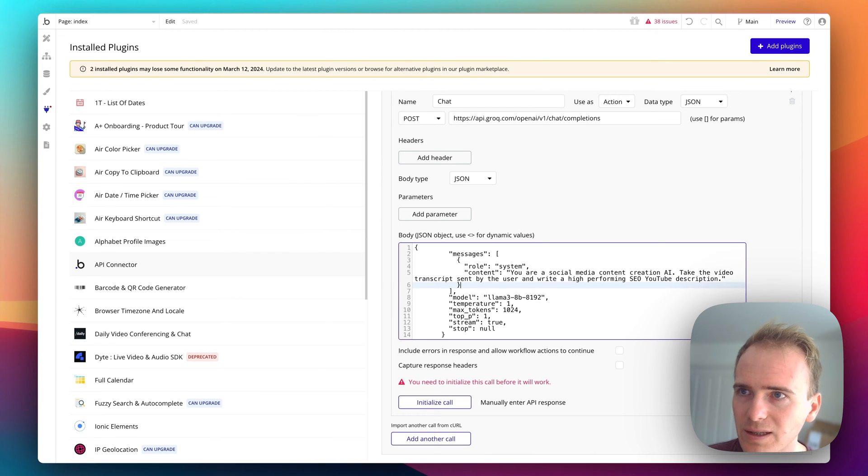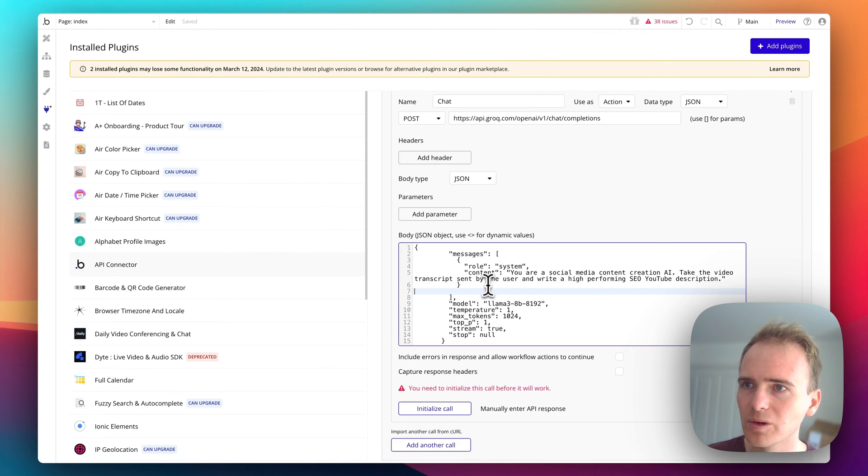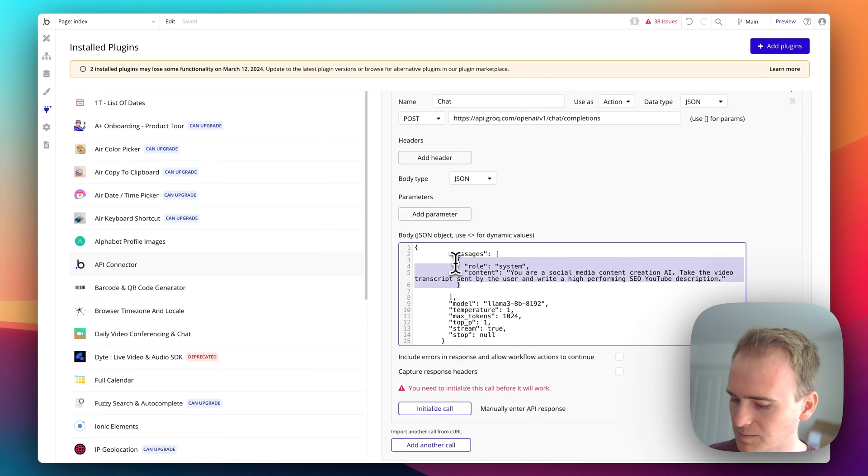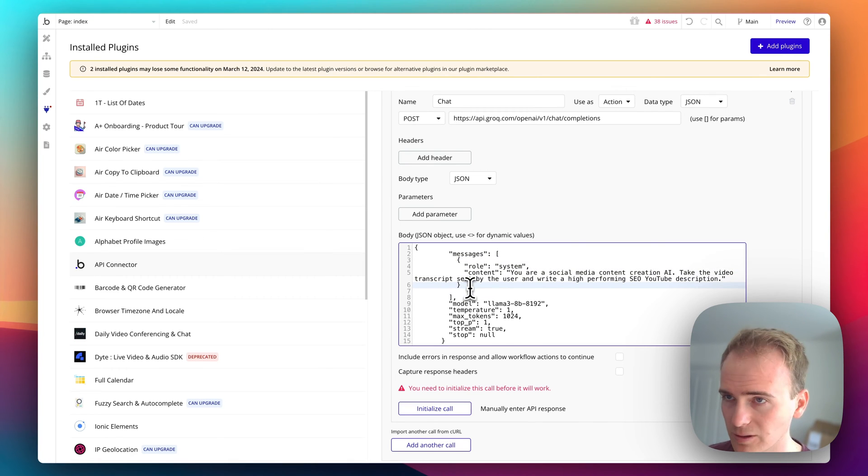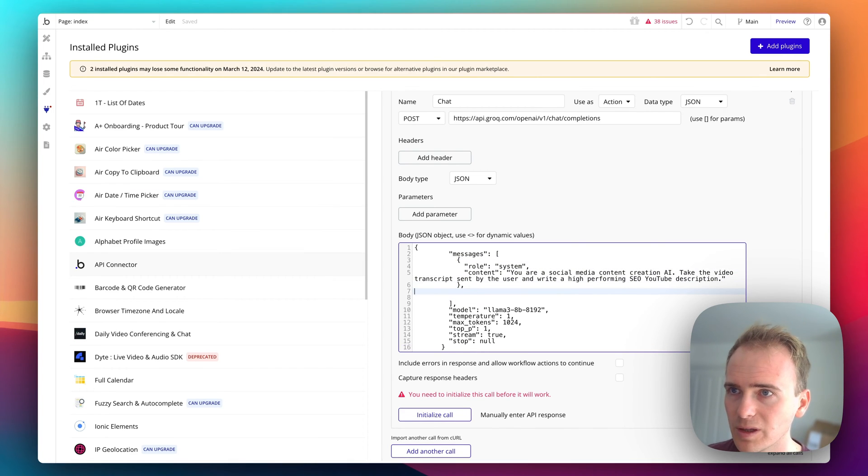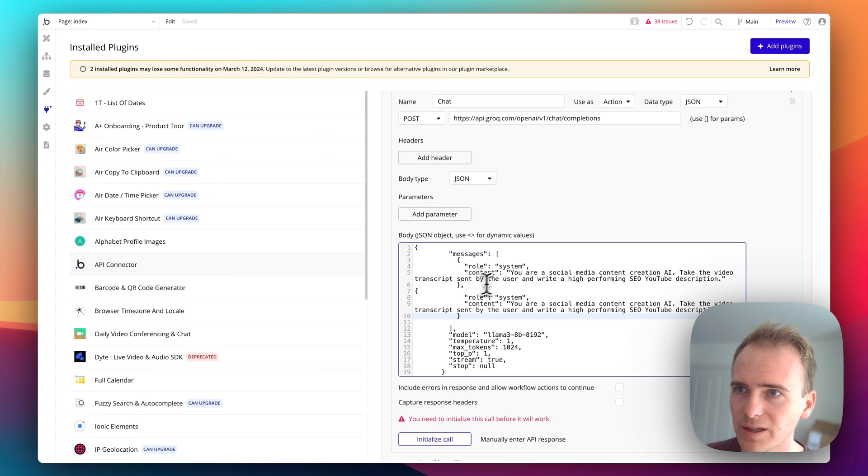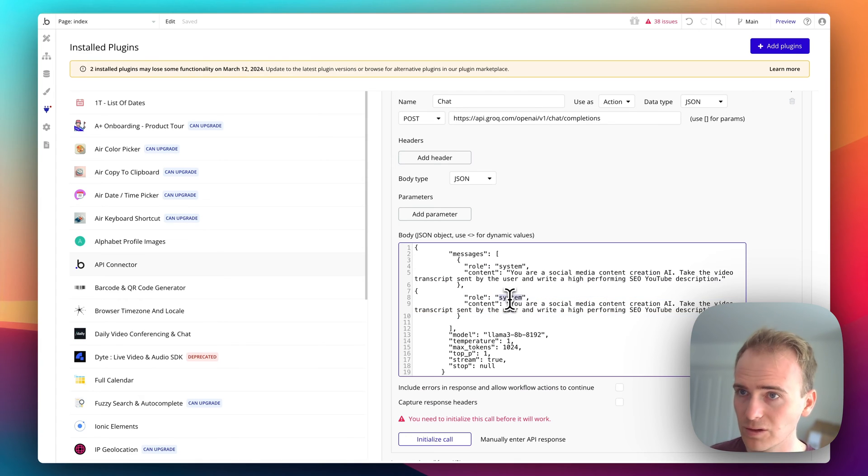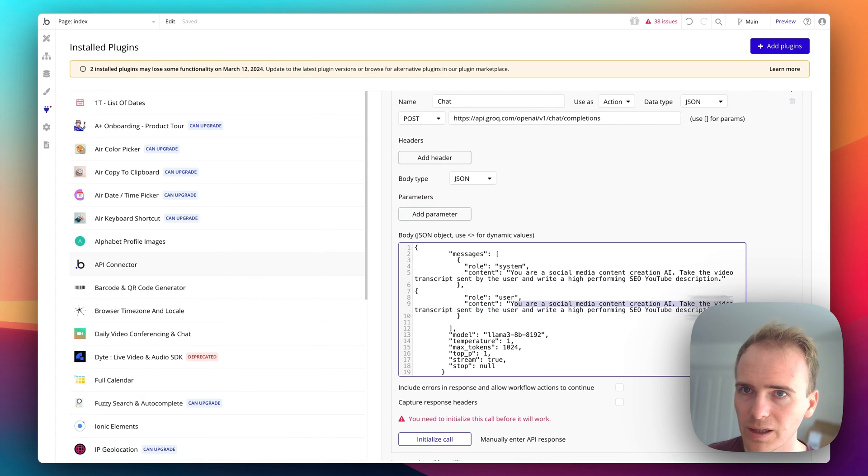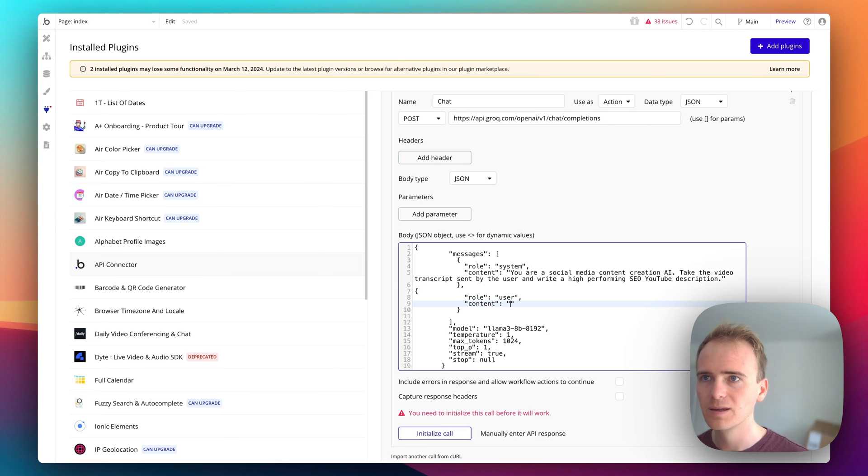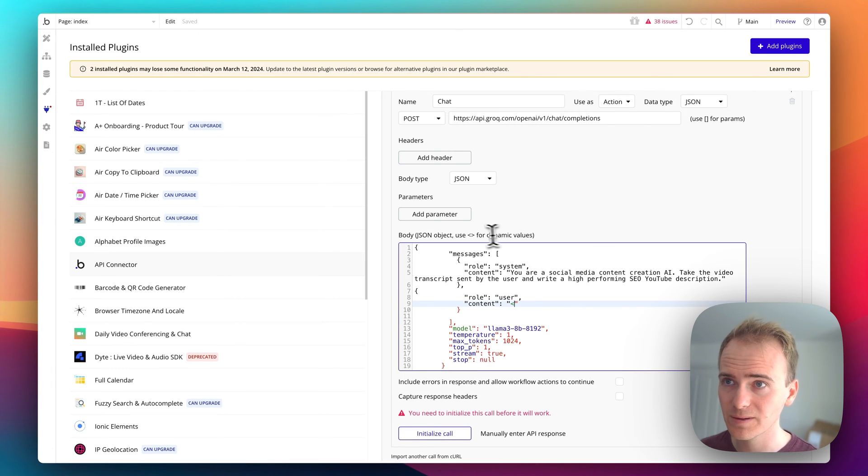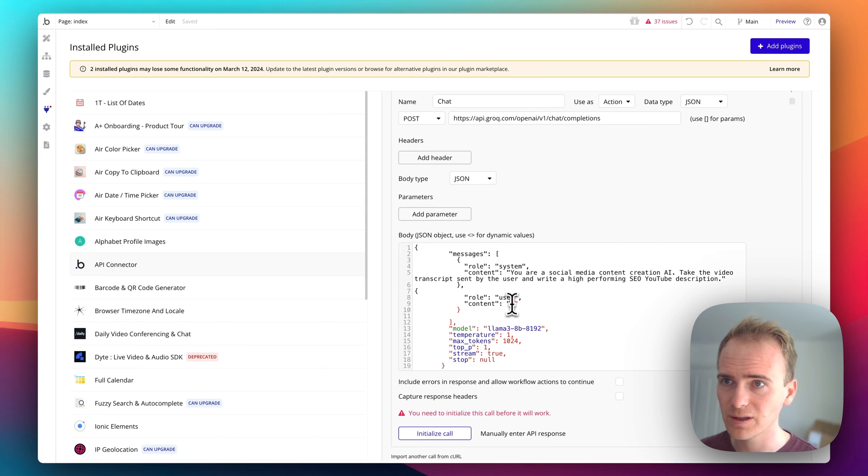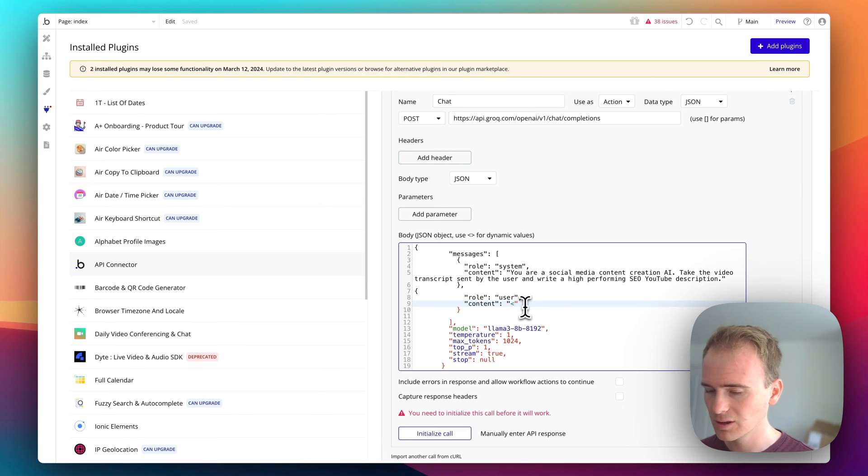And then I want to add in my user prompt, so I'm just going to copy this and add in a comma, paste it in, change this to user and then make this bit here dynamic using triangle brackets. So I'll say user message.